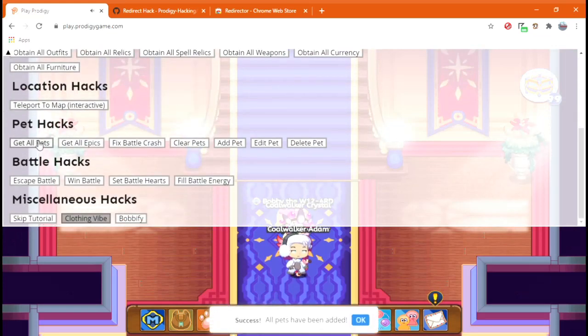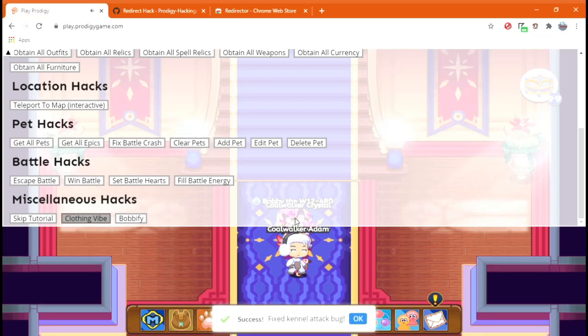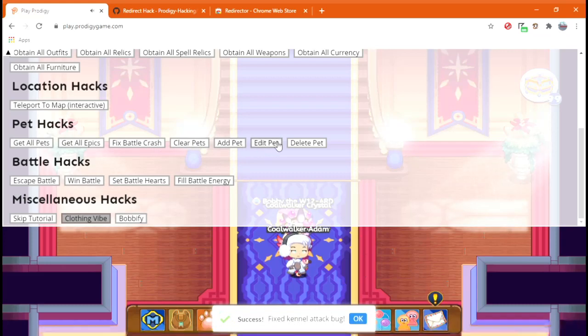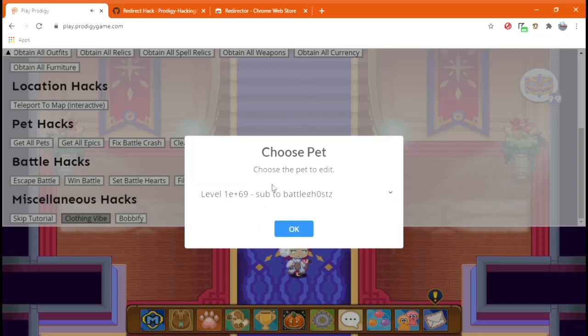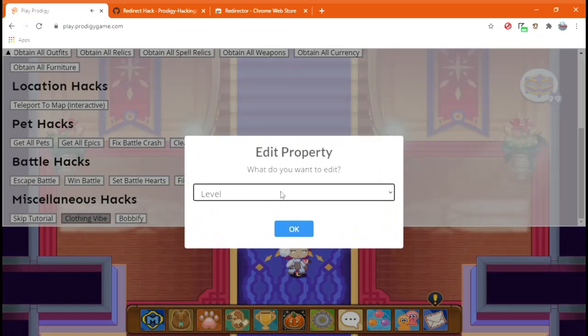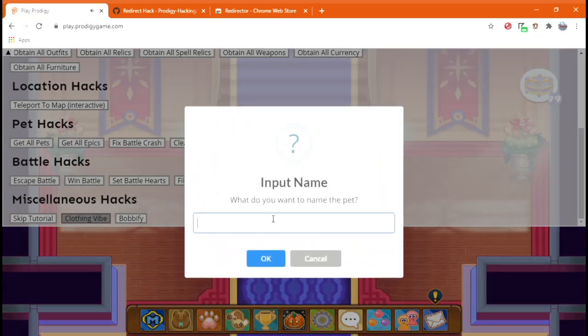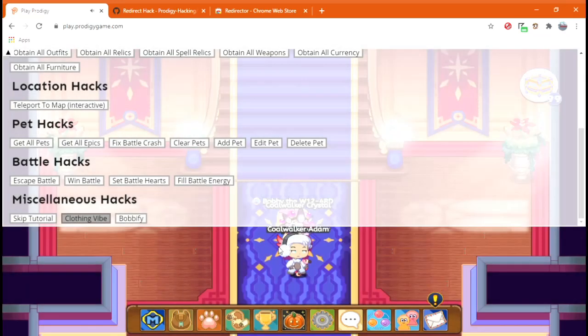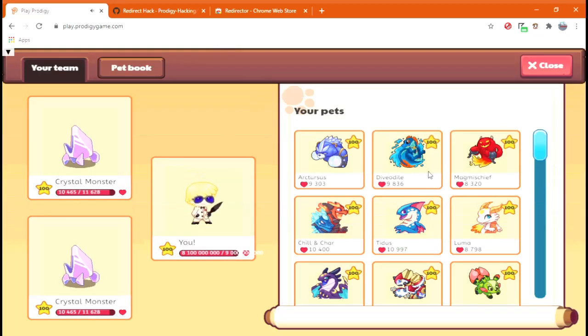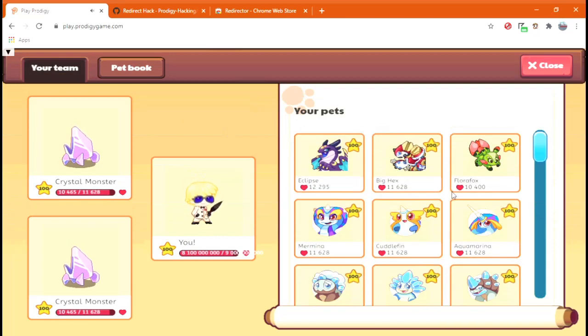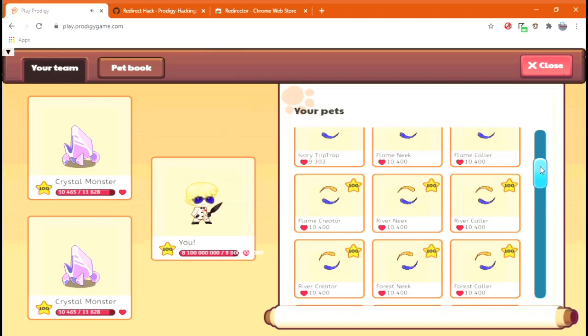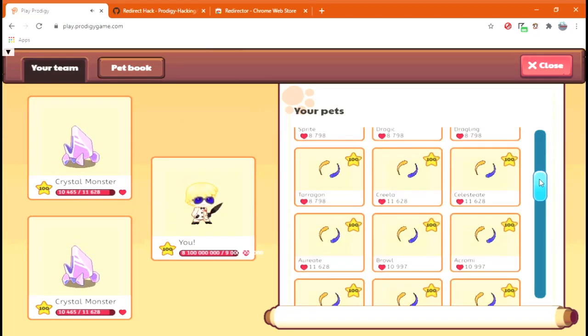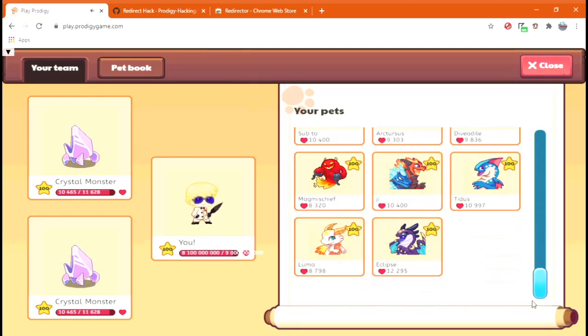So after you're done with that, you want to get all pets, get all epics, fixed battle craft, which, that's nice of them. You can add pets and edit pets. So, let's say I want to sub to BattleGhost, of course. You can edit the name. Let's say, sub to BattleGhost again. I'll just say sub to Blank. And now it changed. Now I have to prove it to you guys. Just kidding. I just wanted to show you. Where is it? What did I change? Oh, well, I did change that guy. I guess that's enough proof.